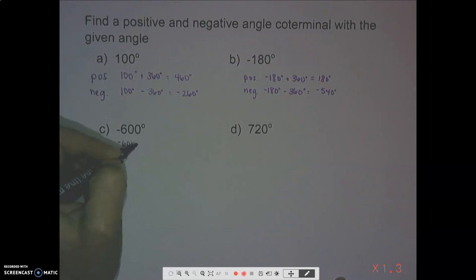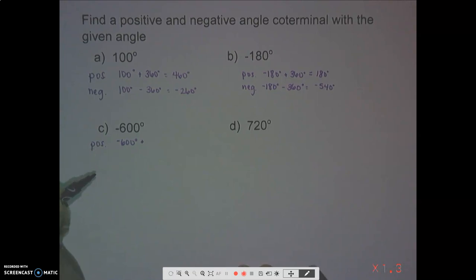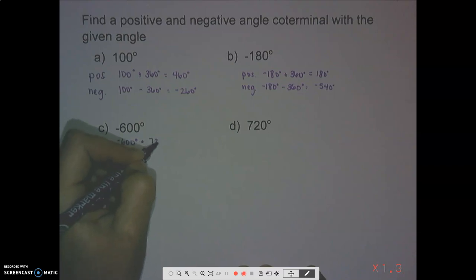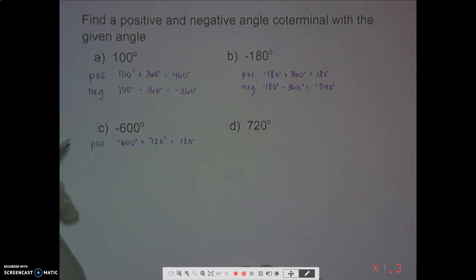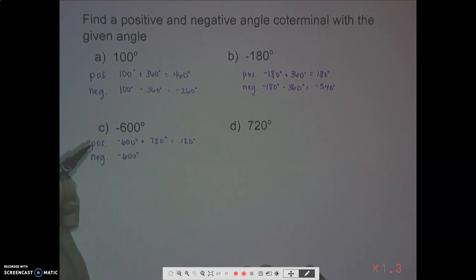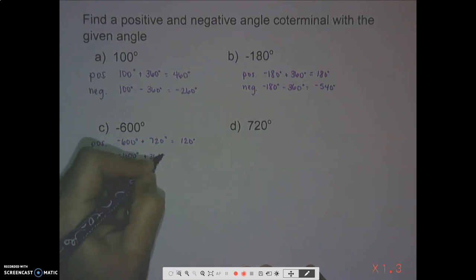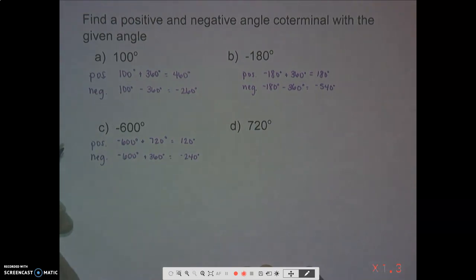If we're looking at negative 600 degrees and we add 360, that does not get us into the positives — it must be a positive number to be a positive co-terminal angle. That means we have to add another 360, so we're actually adding 720 degrees total, which gives us positive 120 degrees — that is one positive co-terminal angle. As for the negative co-terminal angle, if we add 360 degrees we would still be negative, at negative 240 degrees.